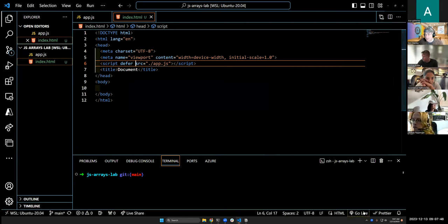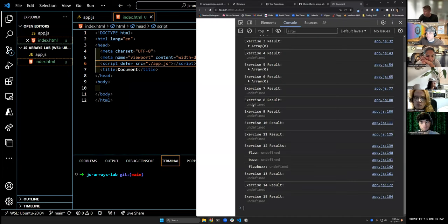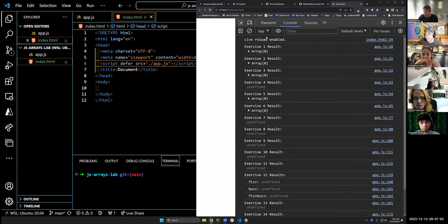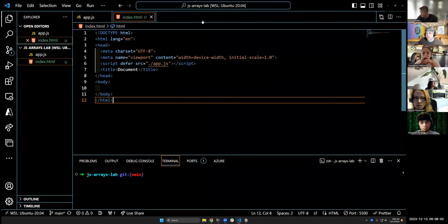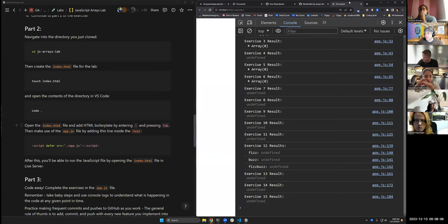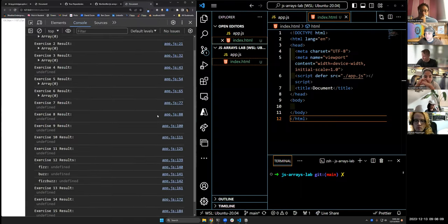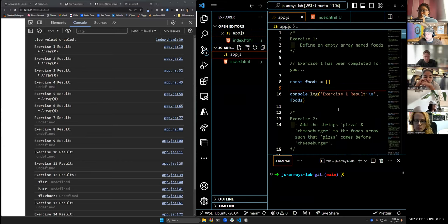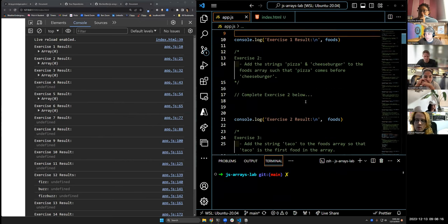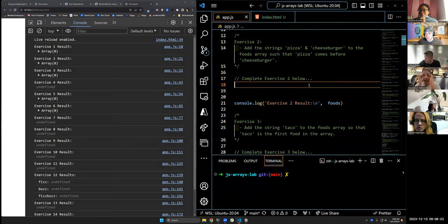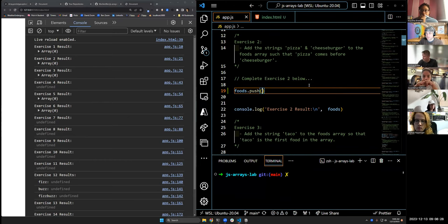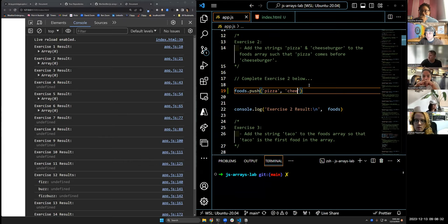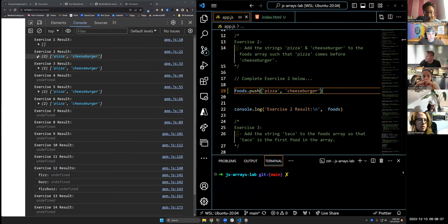We can test that it's linked by hitting go live. And you'll see when you do that that you have exercise one result, result, result for all of the different exercises. And then the point of this lab is to take the exercises and to figure out what the solutions are for them. So if you're looking at app.js, exercise one's been completed for us already. Exercise two: add the strings pizza and cheeseburger to the foods array such that pizza comes before cheeseburger. So to do that I would say foods.push pizza, cheeseburger. And you'll see that the result for exercise two is pizza, cheeseburger. Pizza comes before cheeseburger.